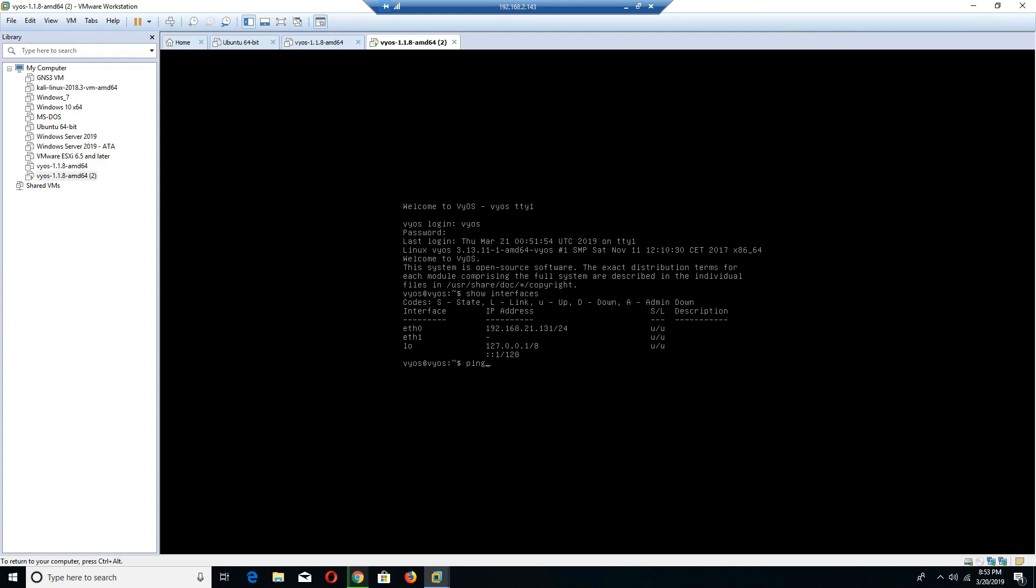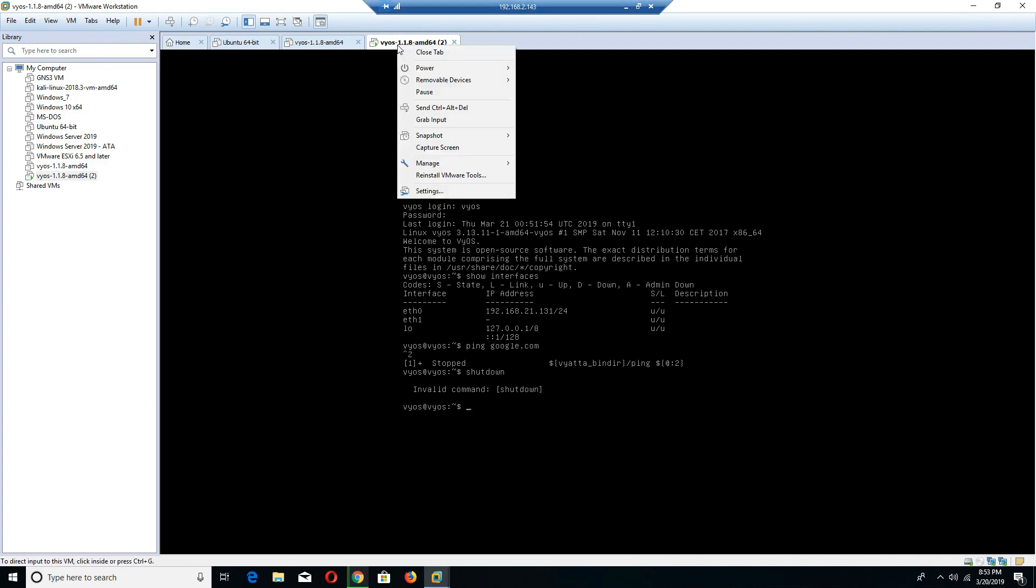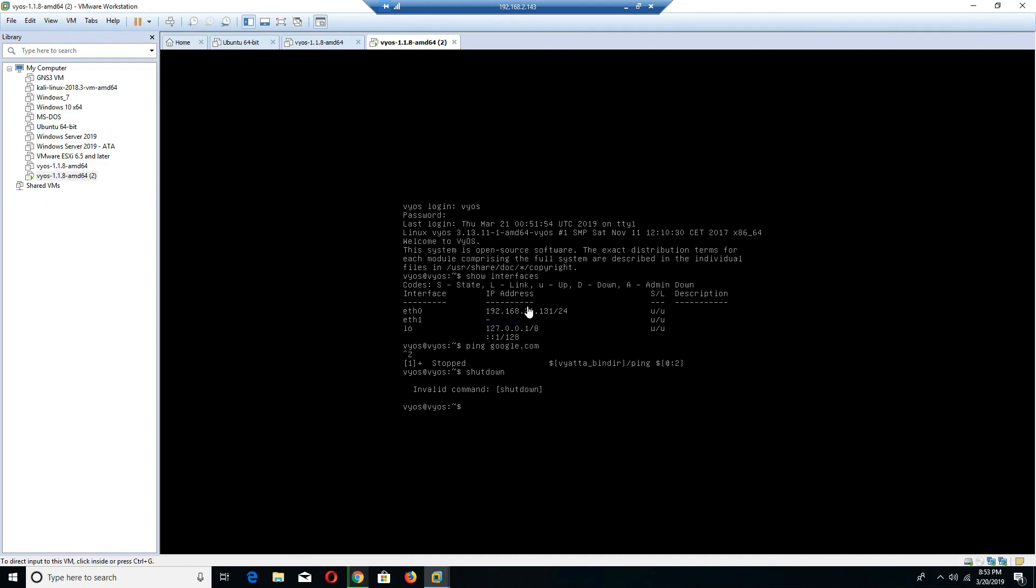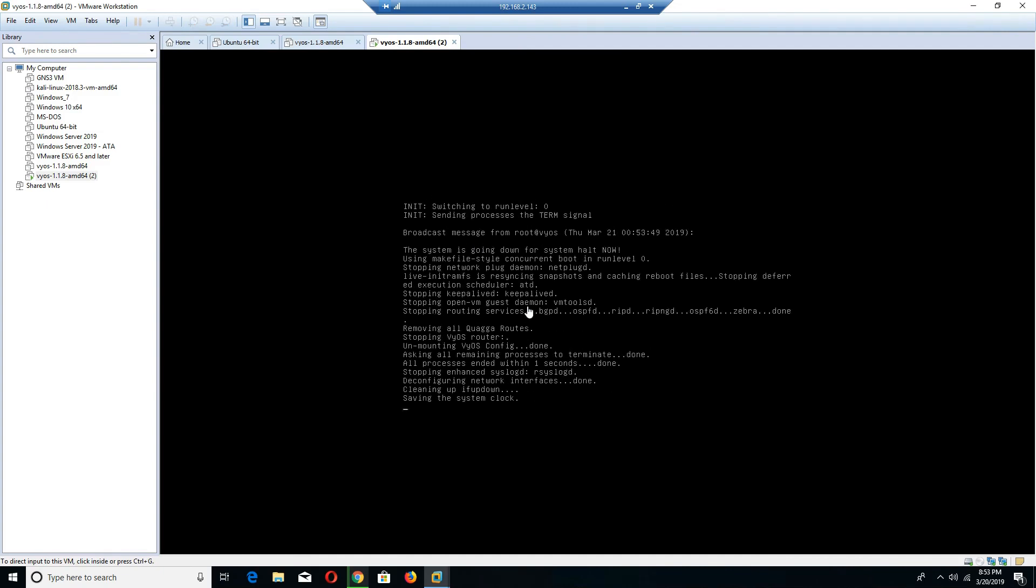If I go to ping Google.com, you'll notice that I am not able to ping. The reason I'm not able to ping is because my network configurations on this router have not been set up or configured properly. So what I'm going to do is I am going to shut this router down. I'm just going to right click up here, go to power, shut down, and then I'm going to shut down the router.